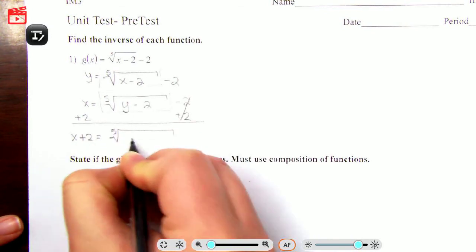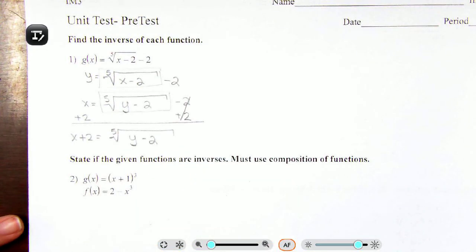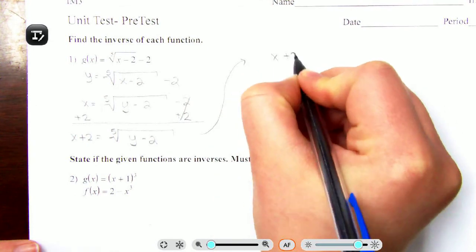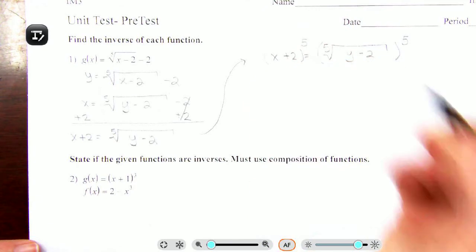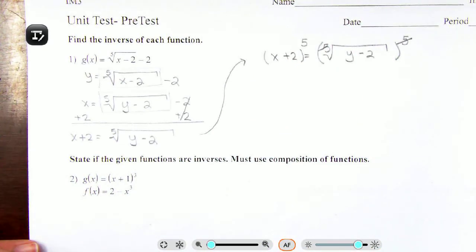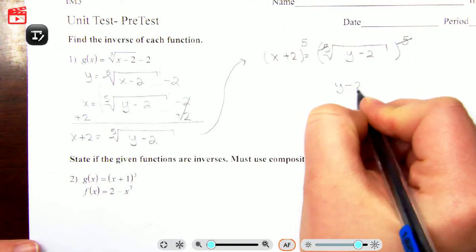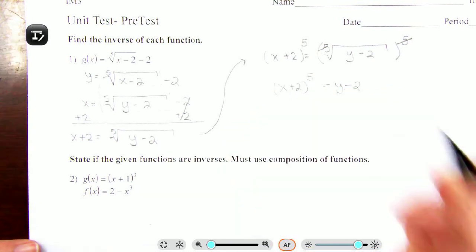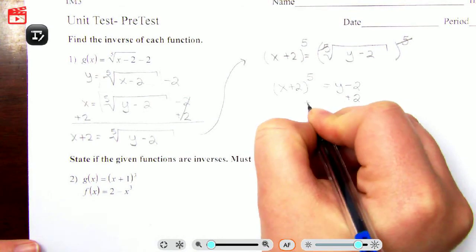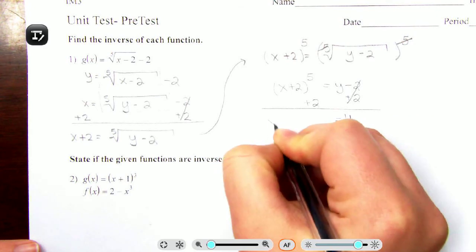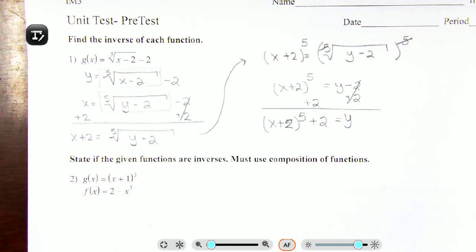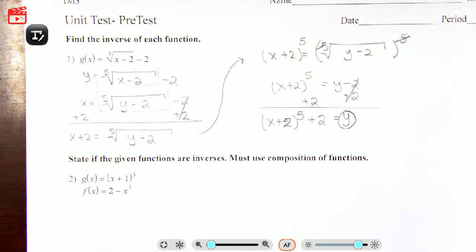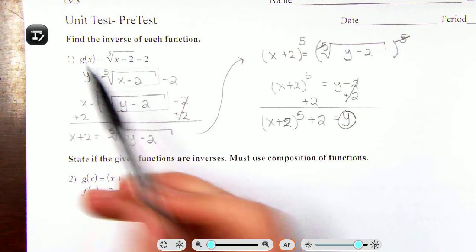Now our objective is to solve for the new y after swapping x and y. We have x plus 2 equals the fifth root of y minus 2. To get rid of the fifth root, we raise both sides to the fifth power — these are opposites so they undo each other, giving us y minus 2 equals (x plus 2) to the fifth power. Adding 2 to both sides: y equals (x plus 2)⁵ plus 2.